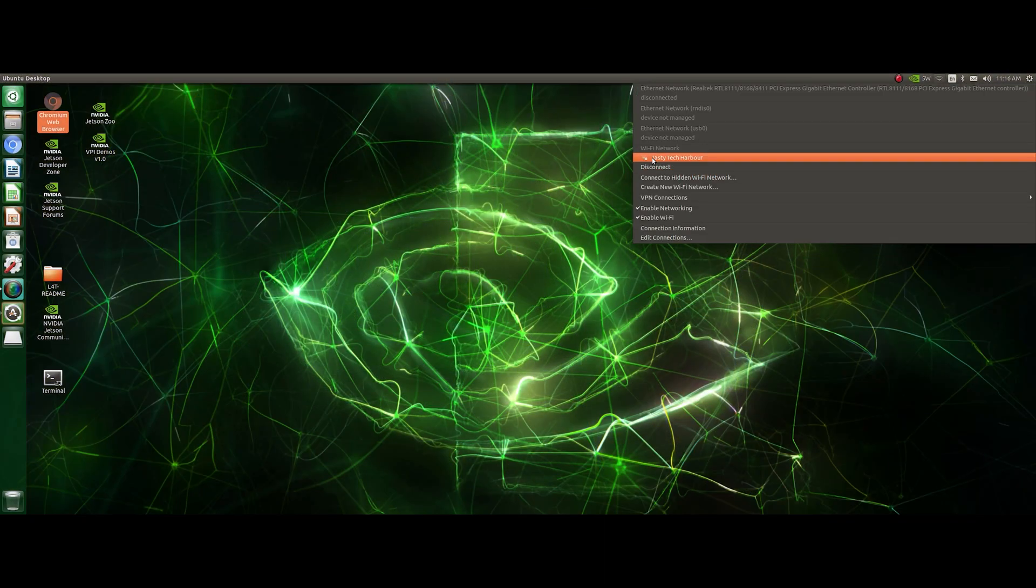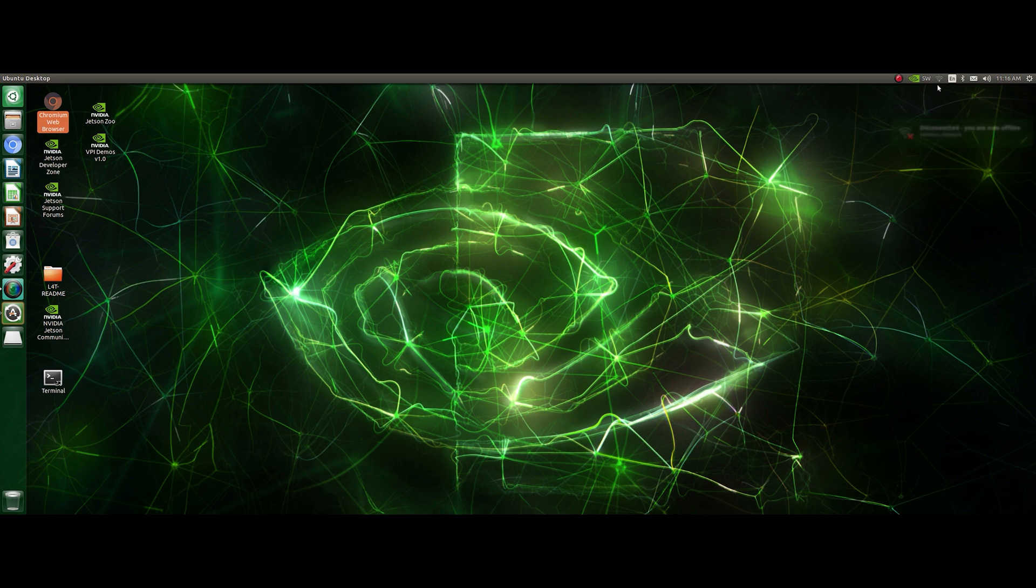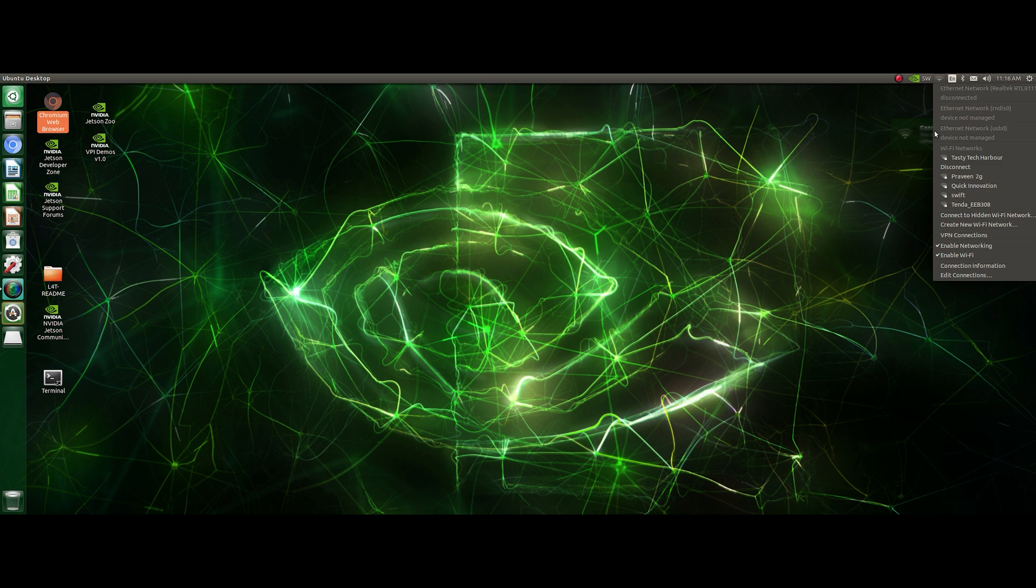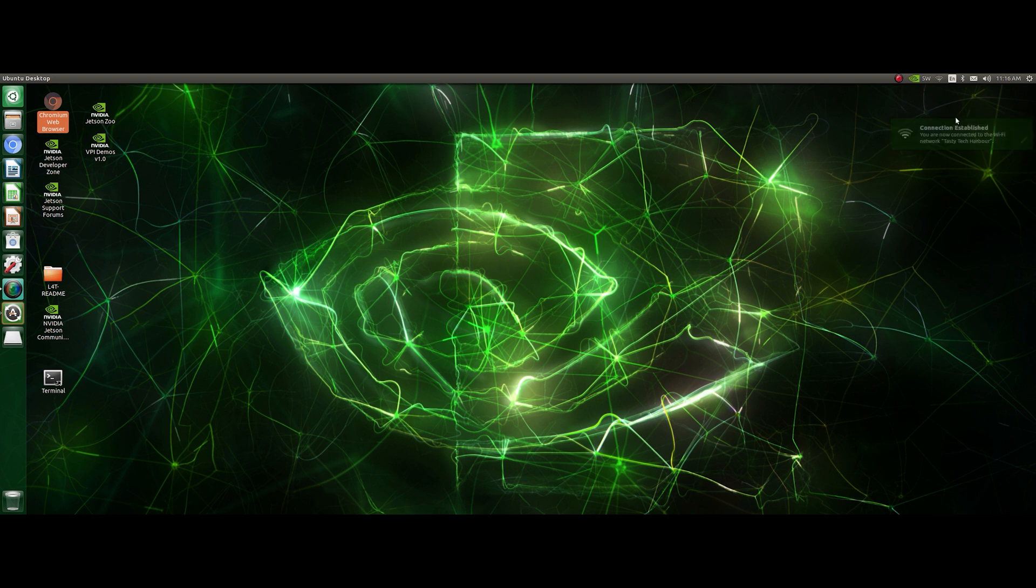Here you can see it is already connected to the Wi-Fi. I just used the Wi-Fi password and connected it, and you can also see a Bluetooth symbol next to it. Yeah, even the Bluetooth is functioning.